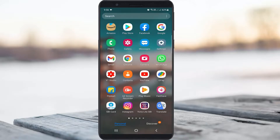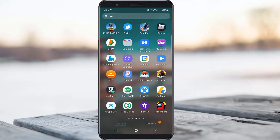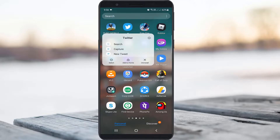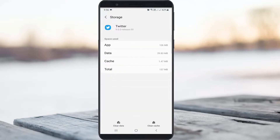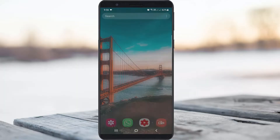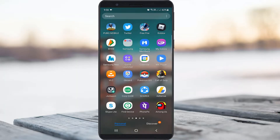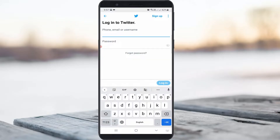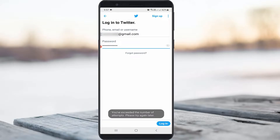The first method is to clear the Twitter app data one time. After you have done this process, try to login to your Twitter account one more time. I hope this method will fix your error message. If this trick does not work, just try the second method.